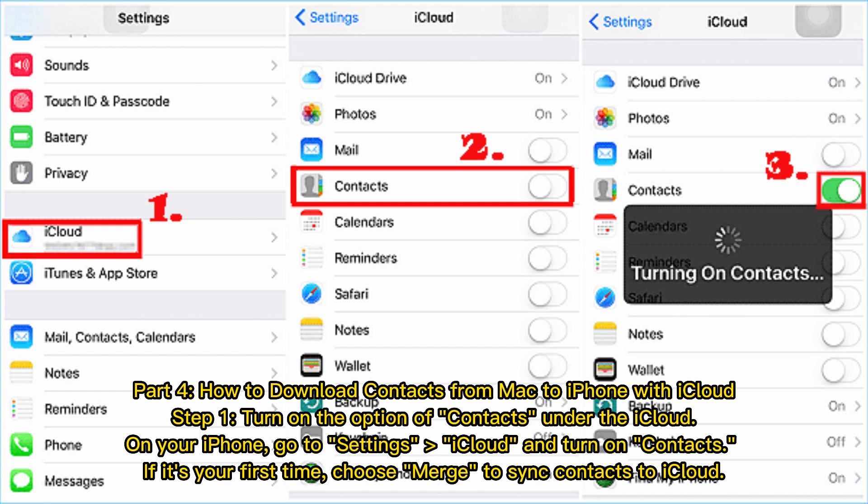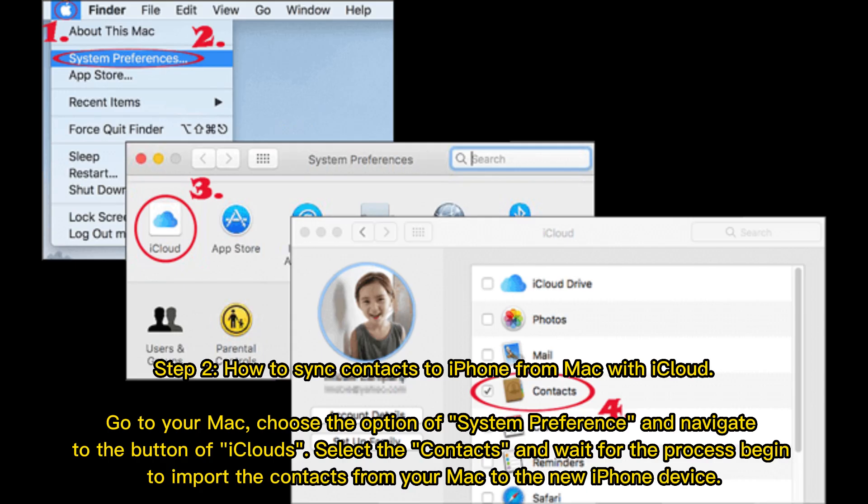Part 4: how to download contacts from Mac to iPhone with iCloud. Step 1: turn on Contacts under iCloud. On your iPhone, go to Settings, then iCloud, and turn on Contacts. If it's your first time, choose Merge to sync contacts to iCloud. Step 2: sync contacts to iPhone from Mac with iCloud. On your Mac, go to System Preferences, navigate to iCloud, select Contacts, and wait for the process to begin importing the contacts from your Mac to your iPhone.